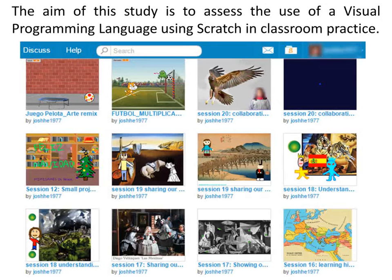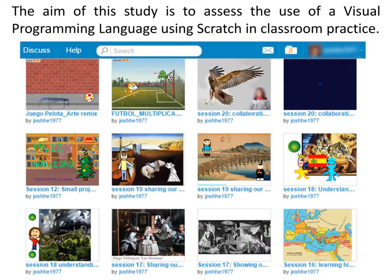The application takes place from 2013 to 2015 in 21-hour sessions integrated in science and arts, with the use of Visual Programming Languages, specifically using integrated multimedia resources with the Scratch application.